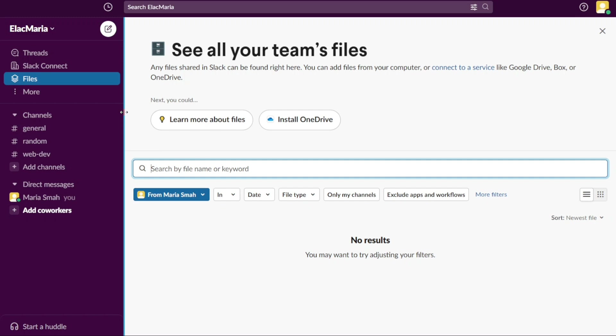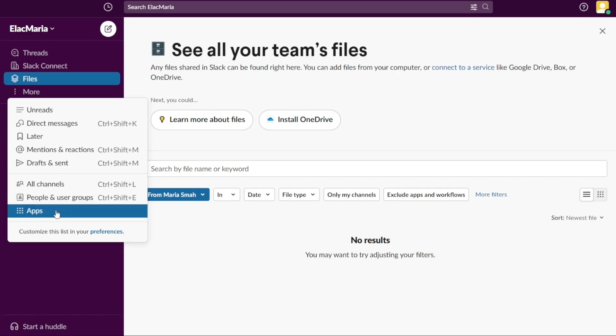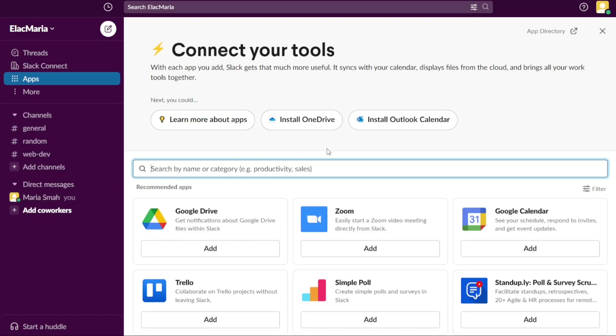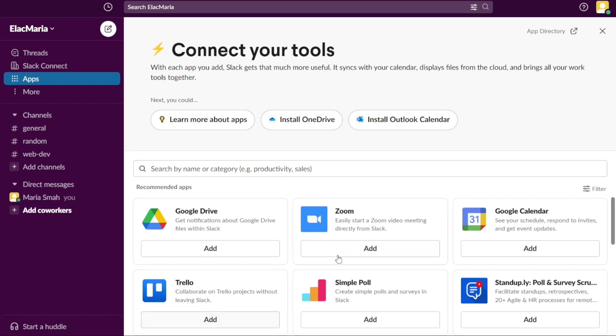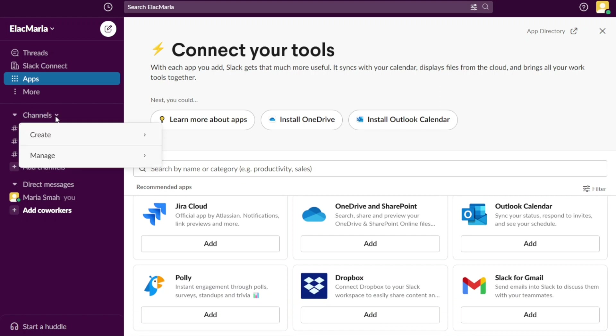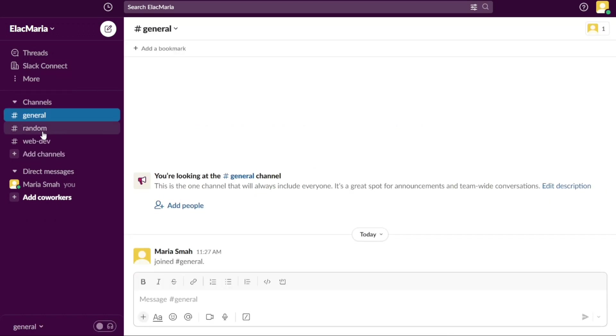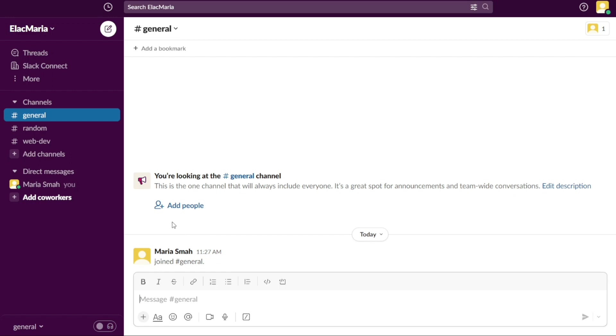You can add files from your computer or connect to a service like Google Drive, Box, or OneDrive. The People and User Groups section displays a list of all team members and user groups. Finally, the Apps section allows you to access and manage the various third-party apps and integrations that are connected to your Slack workspace. The Channel tab enables you to access and join different channels. Channels are virtual spaces in Slack where team members can communicate and collaborate on specific topics, projects, or tasks. Channels can be created for different departments, projects, interests, or anything else that team members need to discuss and work on together.